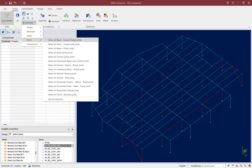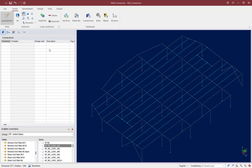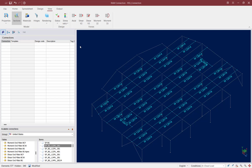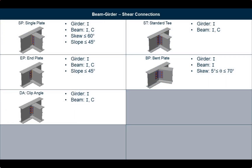Joints can be selected by one family at a time within RAM Connection. I'm going to ask the program to select all of my beam-girder joints. All of the members imported from RAM Structural System will be color coded based on whether they are gravity or lateral. I know that all of these members are gravity based on their color coding. I can also view their section information by going to the View tab in the ribbon toolbar and asking the program to display the sections. All of the beams and girders are wide flange members and will require an appropriate shear connection.